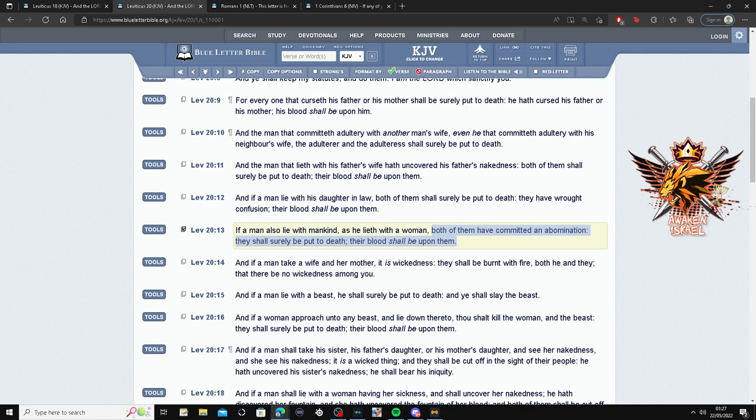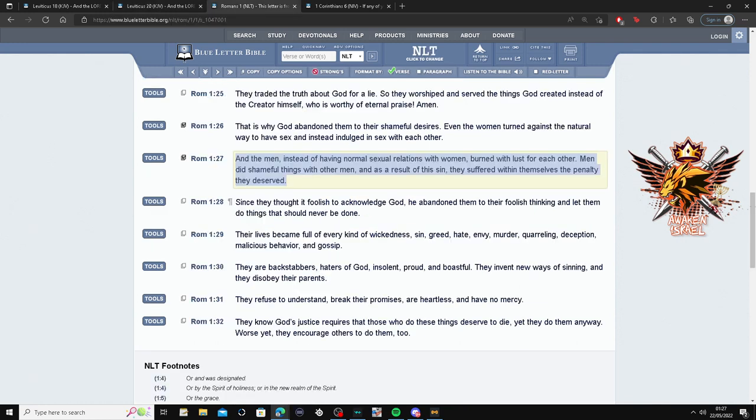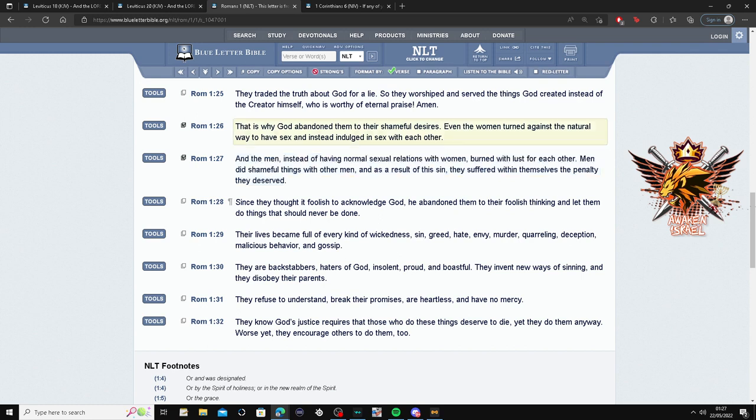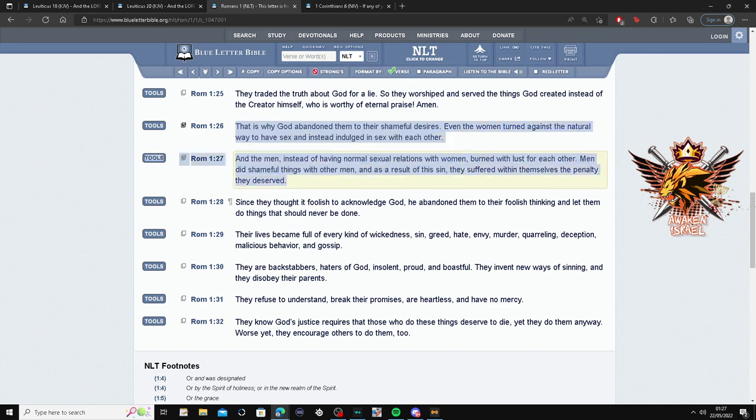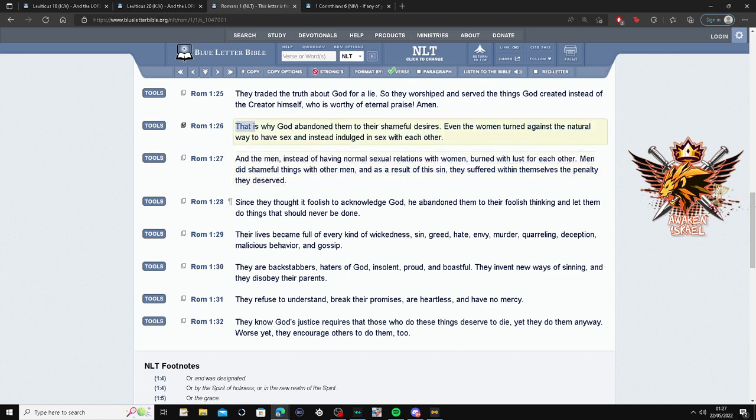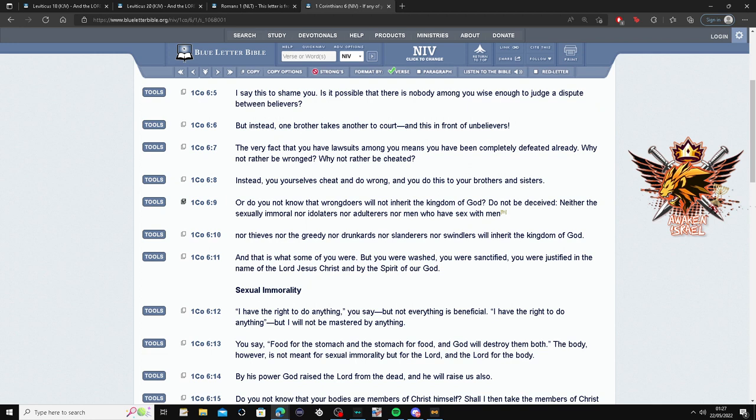And remember, the verse up, 26: that is why Yahawah abandoned them to their shameful desires. So whatever this penalty is that they suffered within themselves, the father left them to suffer this penalty.